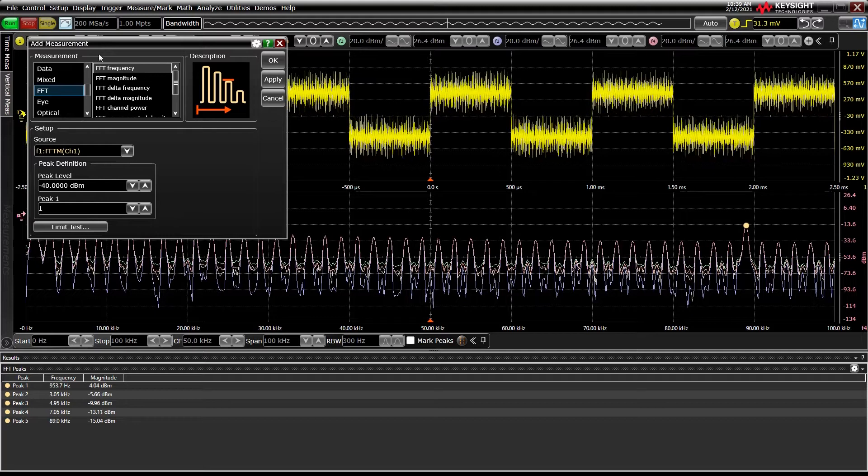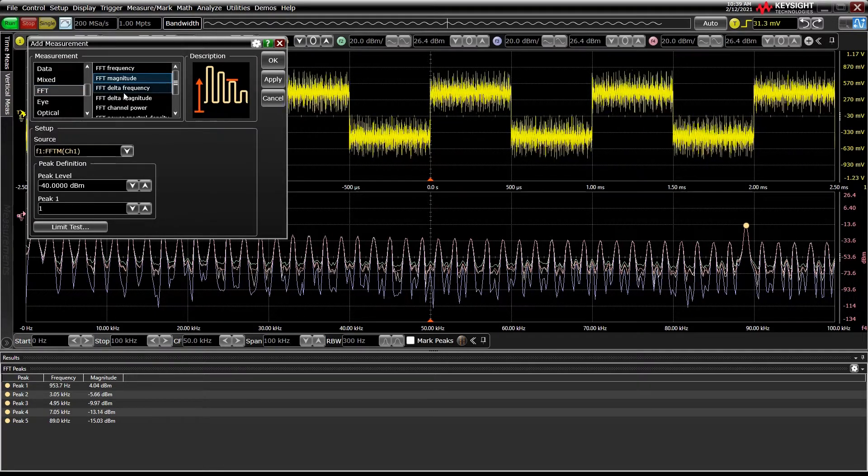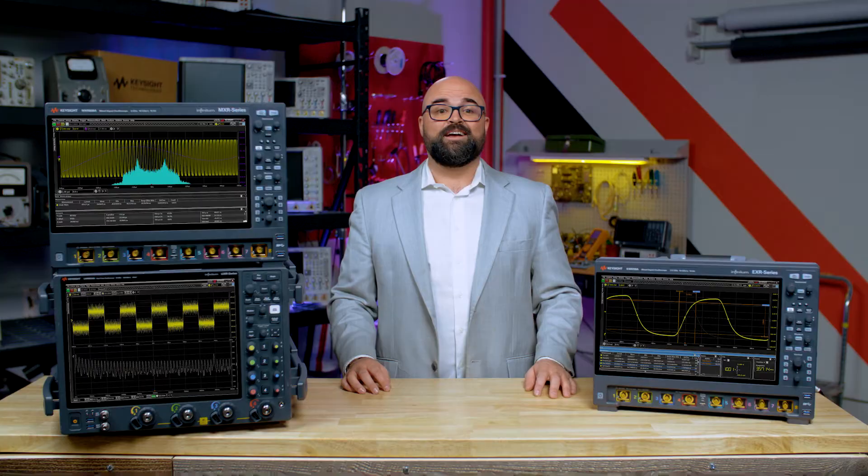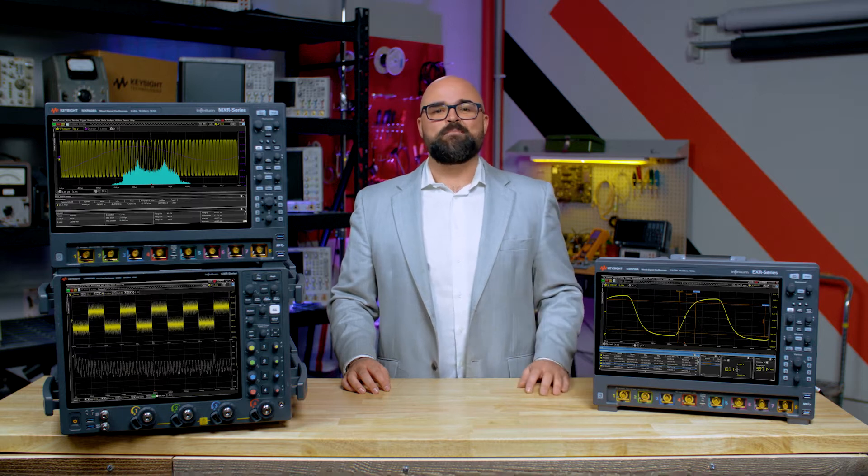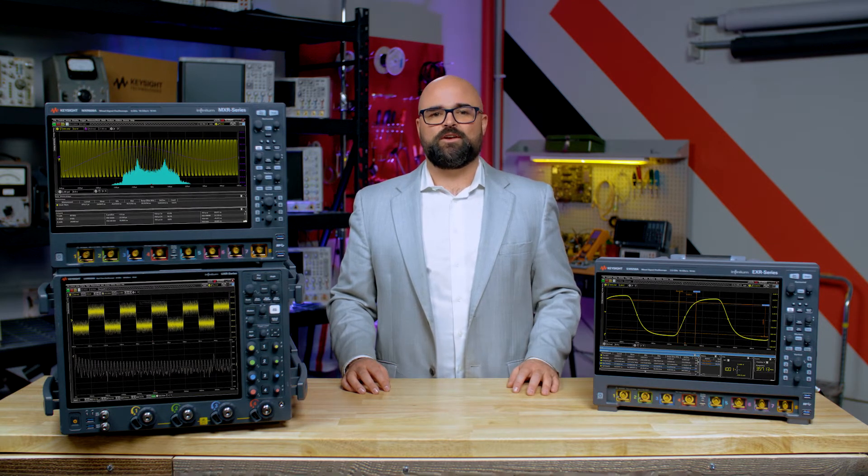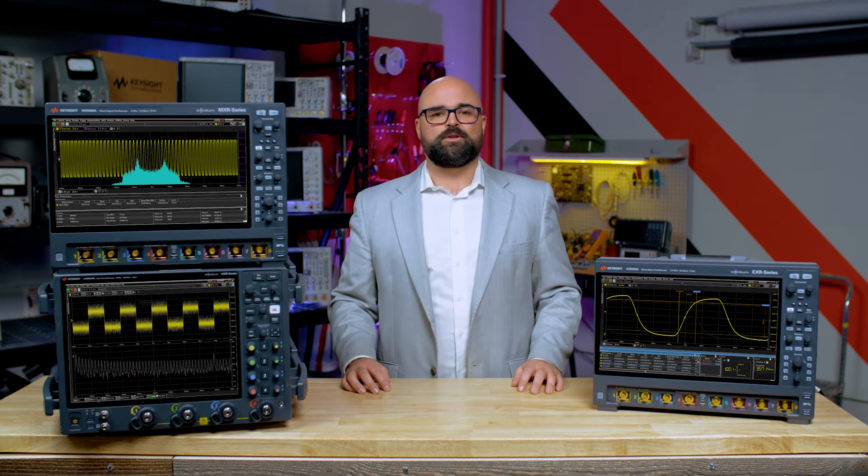For a full tutorial of the FFT interface, reference the link in the description. Finally, make sure to check out the rest of the series highlighting the new capabilities in our next generation platforms, linked in the description below.